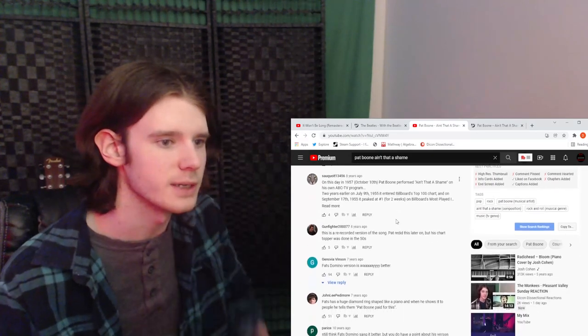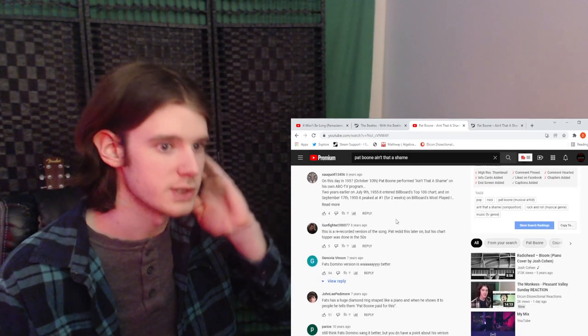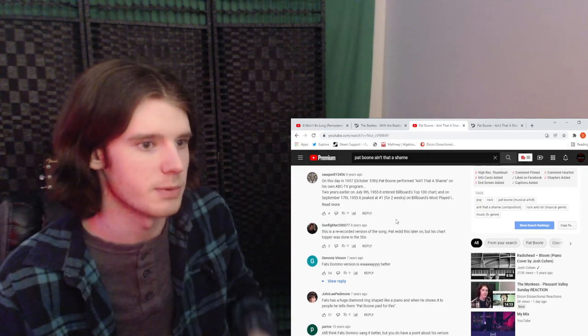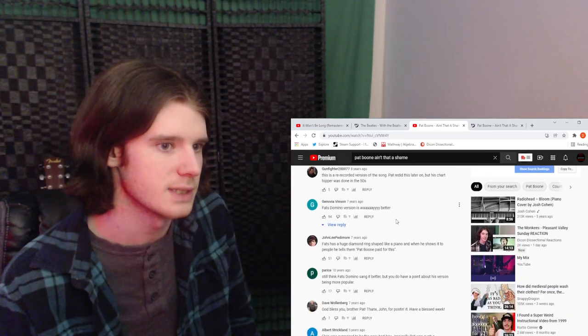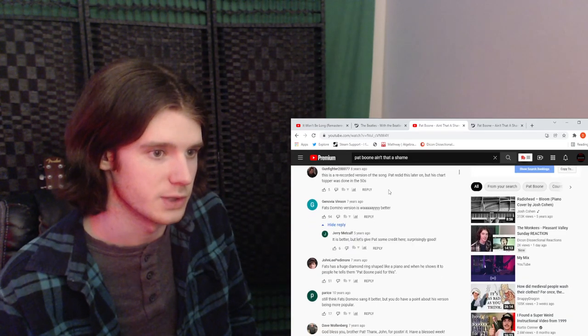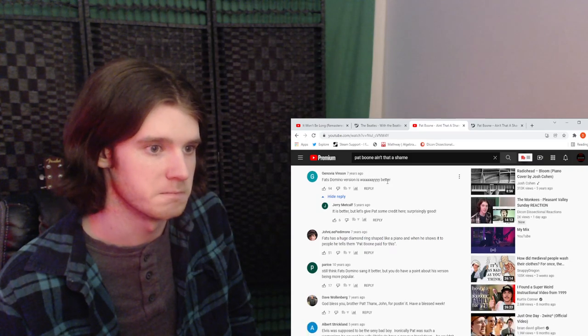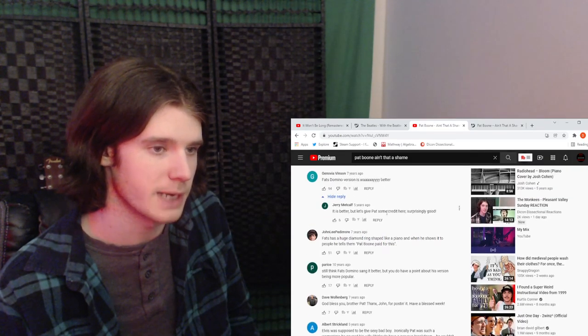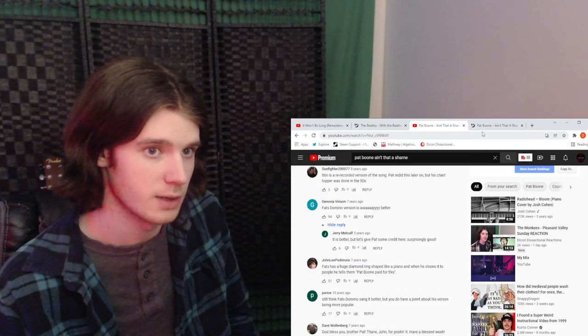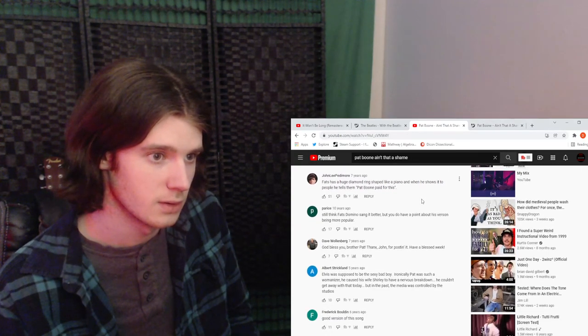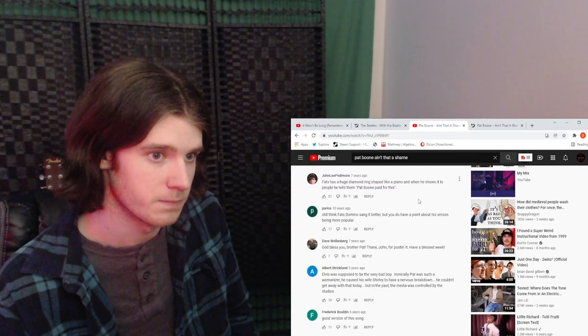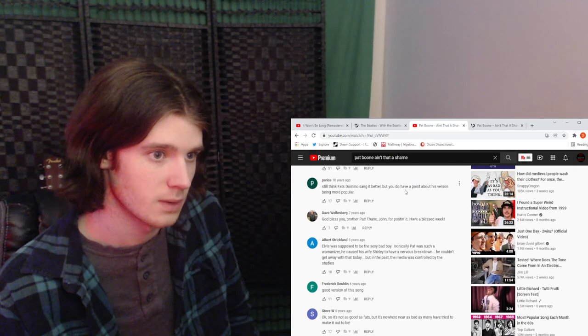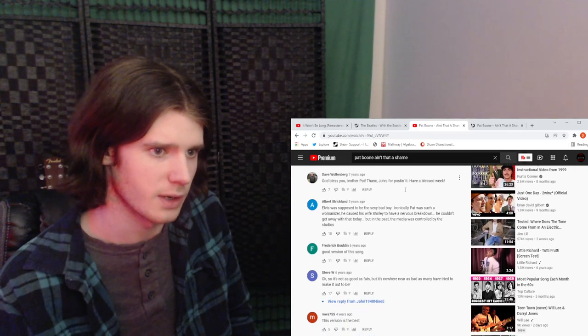Yeah, there's only 13 comments under this, wow, okay. This is a re-recorded version of the song. He redid this later on, but the chart topper was done in the 50s. Fats Domino's version is way better. Let's give Pat credit here, surprisingly good. So Fats Domino covered this song? Interesting, very interesting, alright.